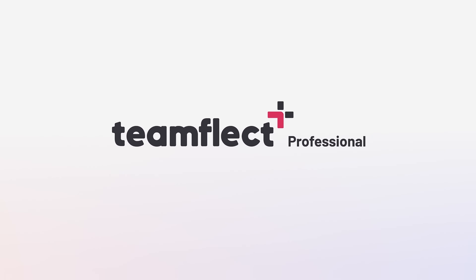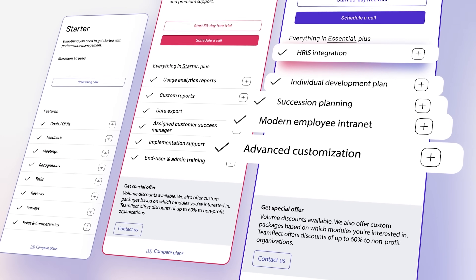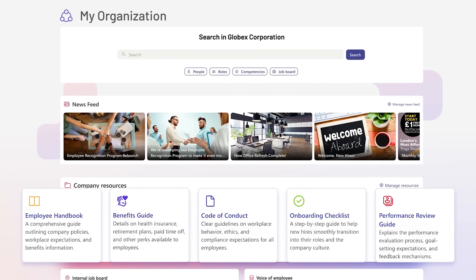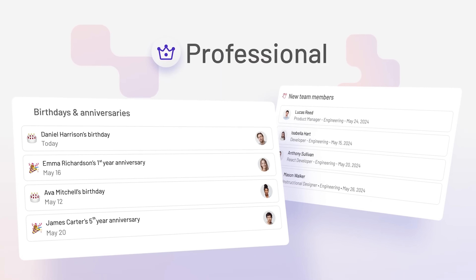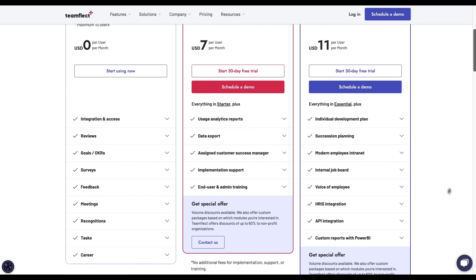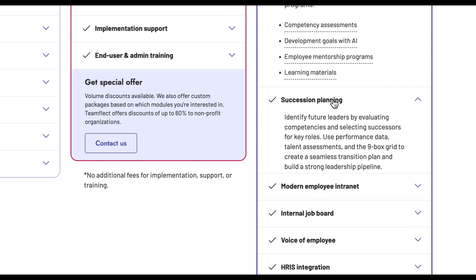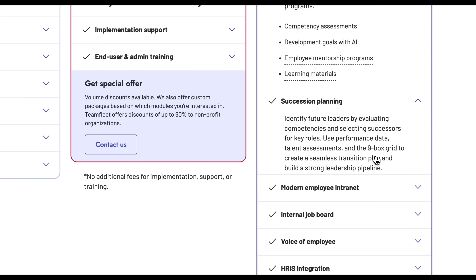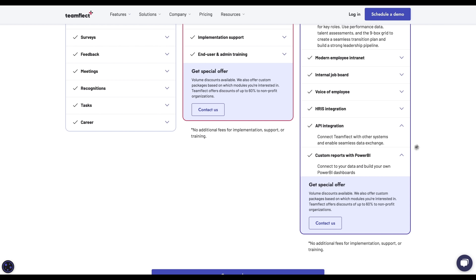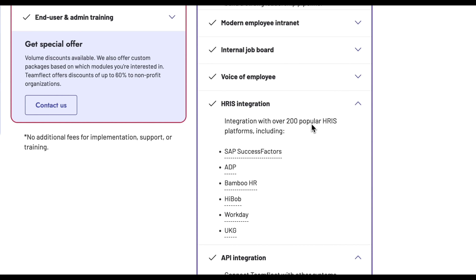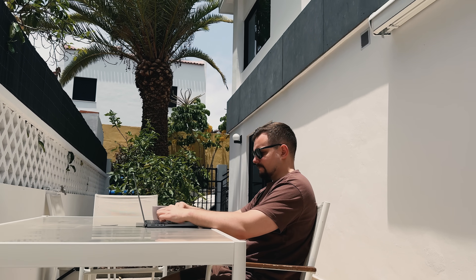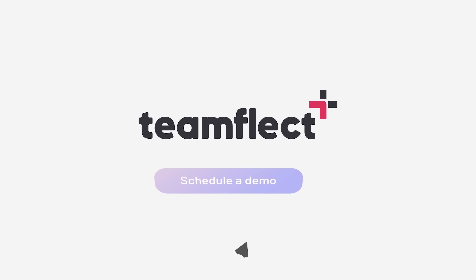With TeamFlect Professional, all of that fits into a full-blown talent management system — and this is where things go from smart to seriously strategic. TeamFlect Professional is their new plan that introduces key talent management features: a modern intranet with its own company newsfeed, internal job boards, and a resources hub; individual development plans where you can use AI to create detailed development goals for employees; and succession planning, so you can identify potential successors, track their development, and always have a plan for key roles. TeamFlect Professional also integrates with over 200 HRIS platforms, great for streamlining administrative and repetitive work while syncing your organizational data — all living right inside Microsoft Teams with no switching tabs and no clunky integrations.